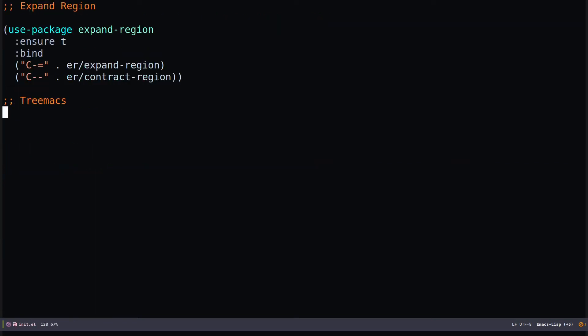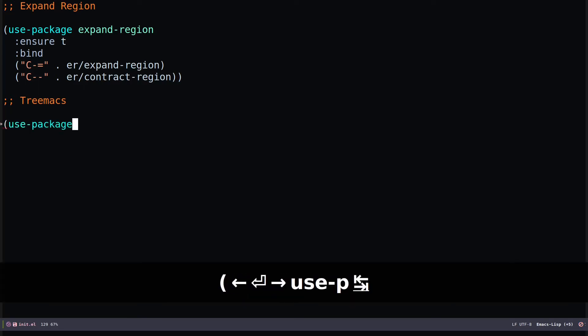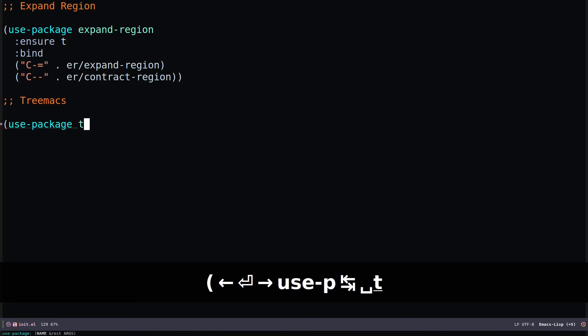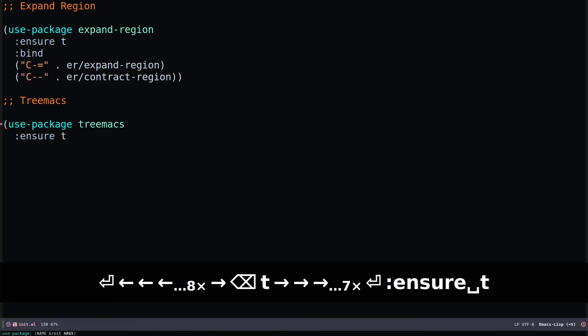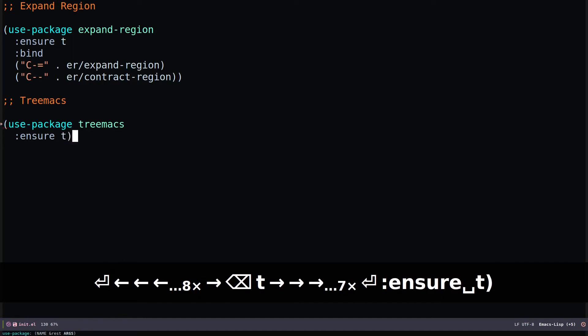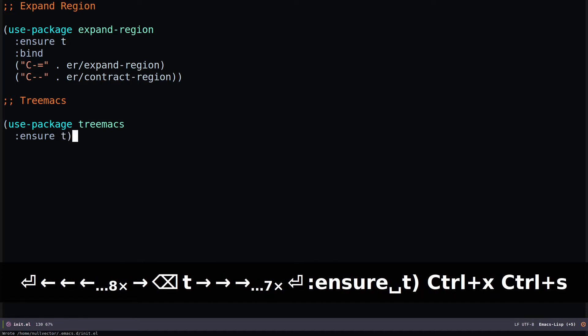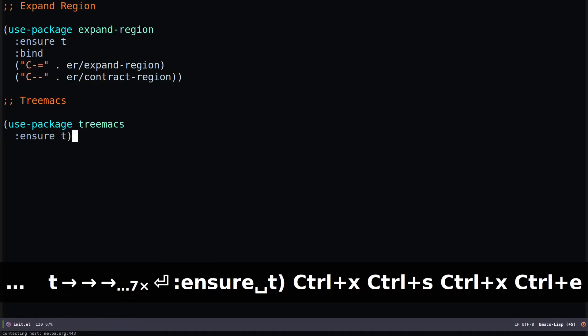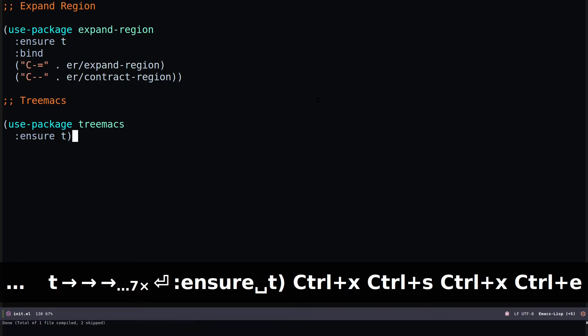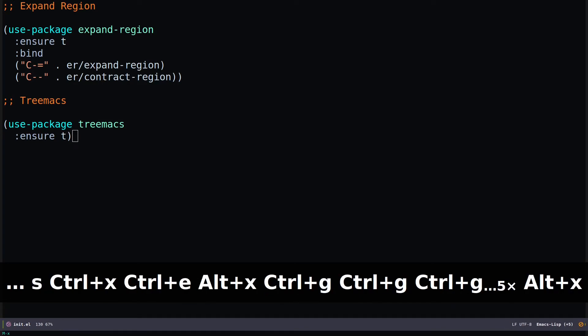If you want a graphical file browser, you can use Treemacs, which helps you navigate through projects. Along with Treemacs you can also install Projectile. Add use-package treemacs with ensure t. Hit Control-X Control-S to save and Control-X Control-E to execute, and it will grab Treemacs from MELPA.